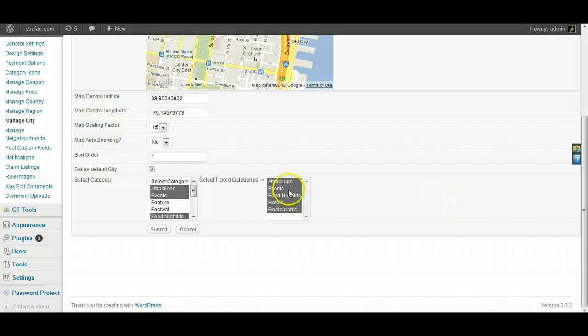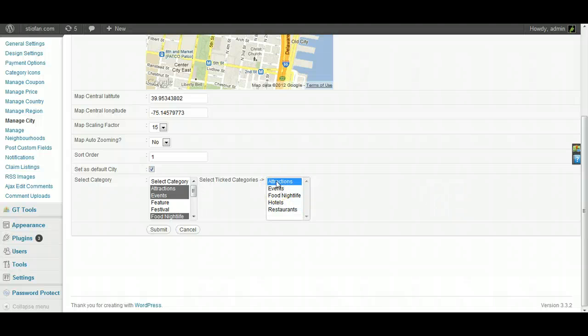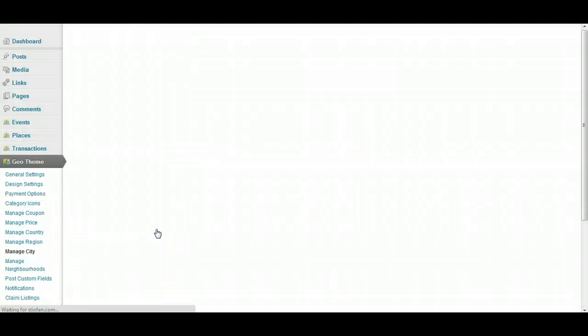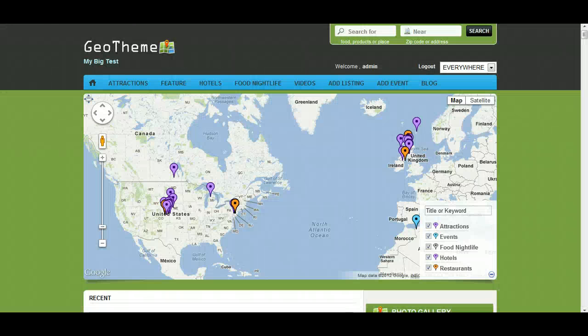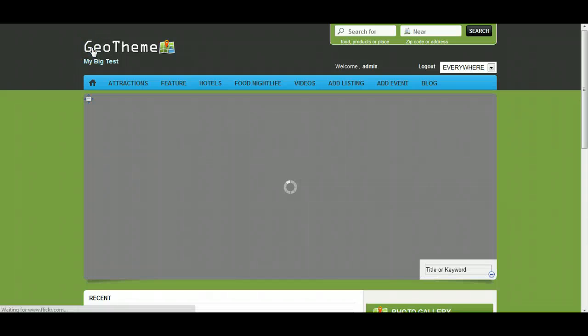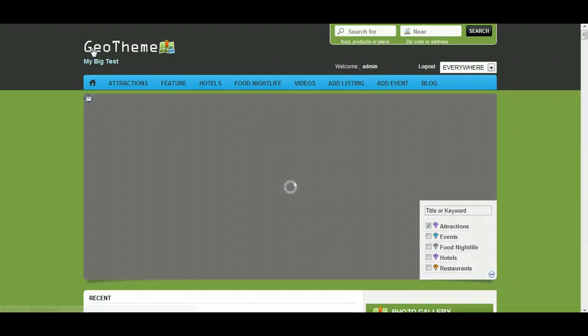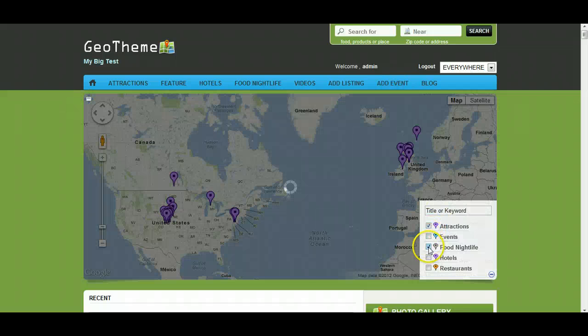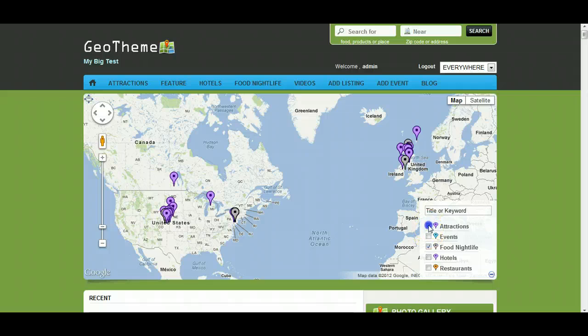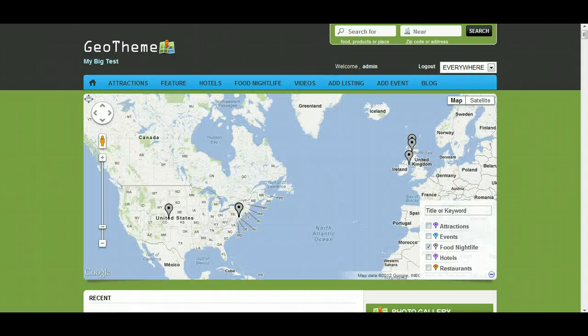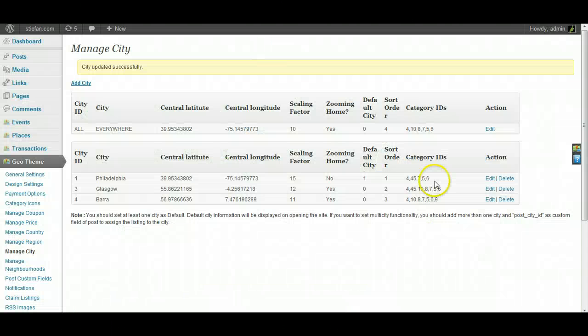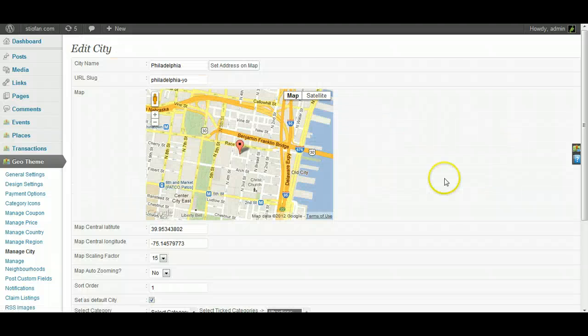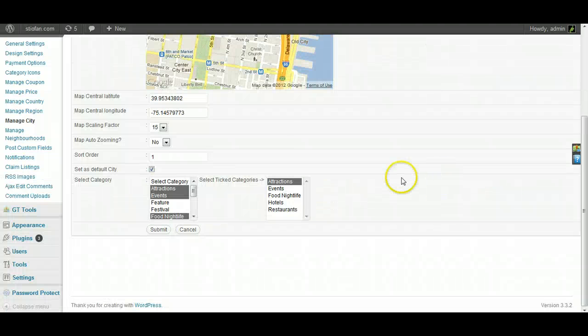Let's go back in there and show you how to untick them. You can select just one category to be ticked as well. I'll just load, see if I just do attractions. Go back, refresh. Now the map will load with just the attractions loaded, and then we can tick other categories to load or unload.